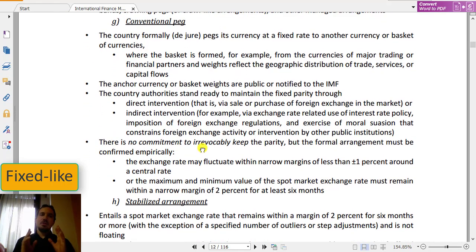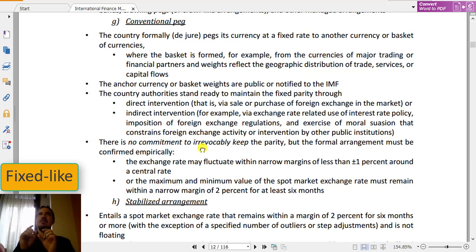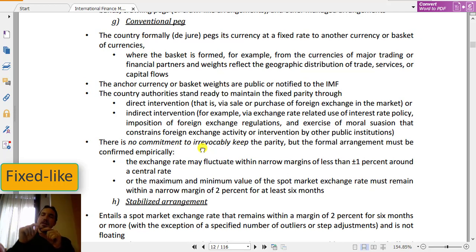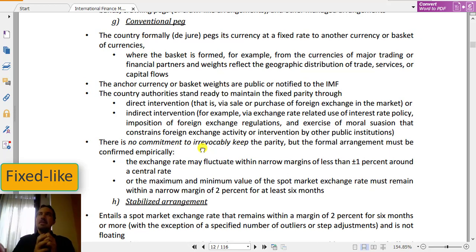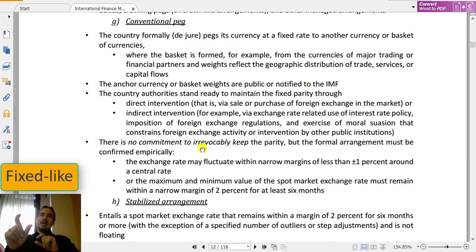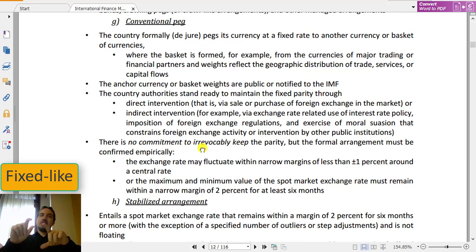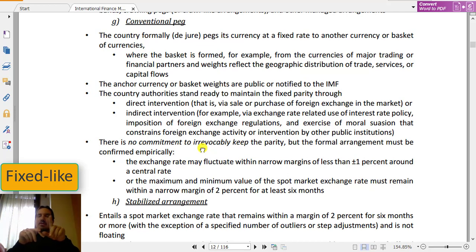In a conventional fixed system, they officially define an exchange rate — sometimes not just against one currency but against a basket of currencies. Why is a basket better? If you fix only against one currency, and that currency appreciates or depreciates, yours will too against all other currencies. If you have two main markets — the US and the Eurozone — and you fix only against the Euro, then if the Euro appreciates against the US dollar, you lose competitiveness on the US market. A basket allows the movement of key currencies to be zeroed out.